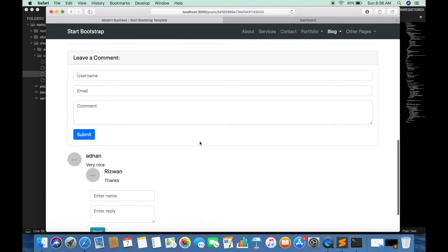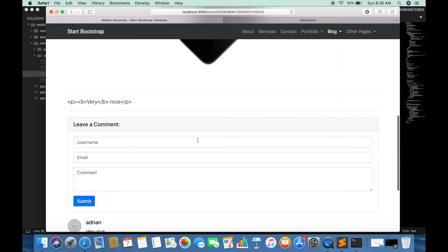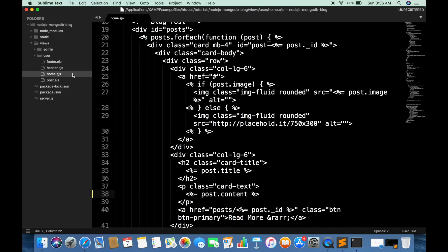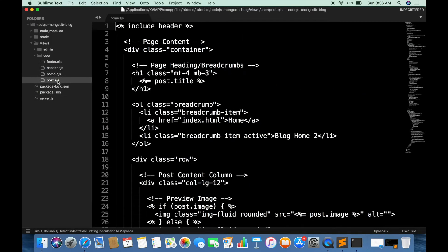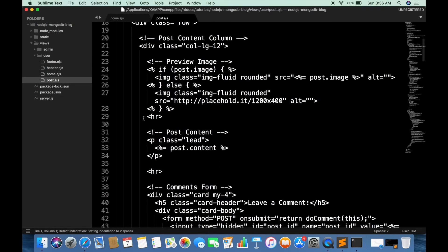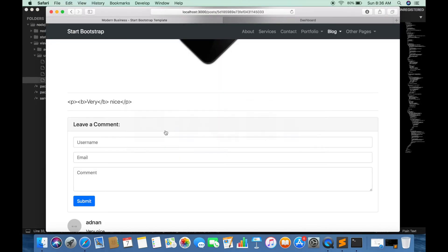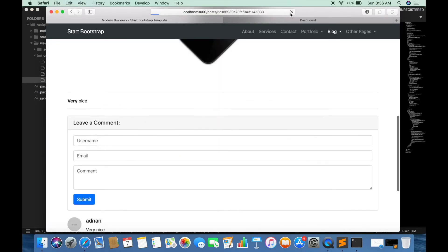Now we can apply the same to post detail page 2. Here we go. Replace this with dash sign. Thank you.